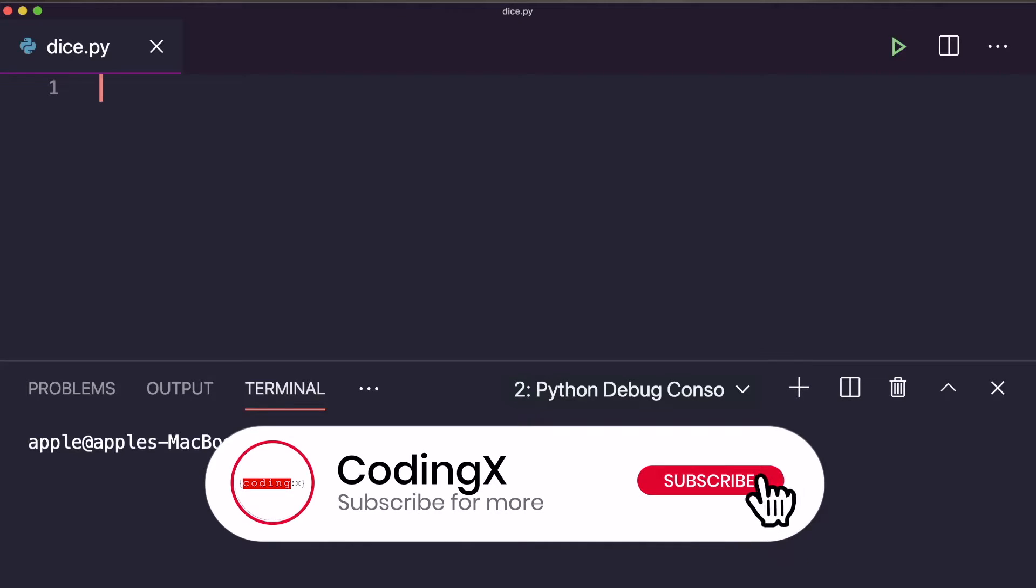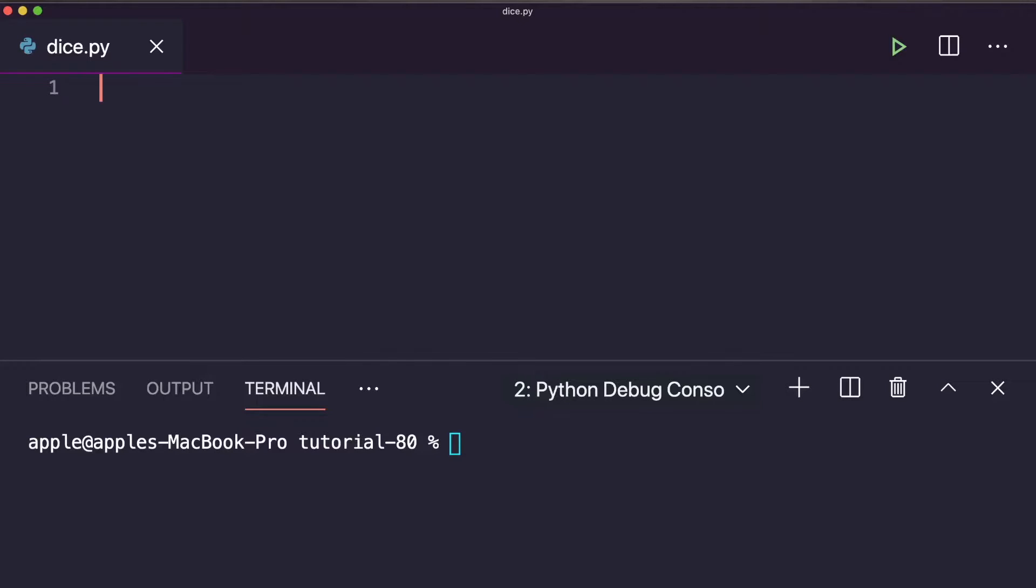I hope this beginner-level Python project will help build a strong foundation for fundamental programming concepts. Let's pause this video and try it yourself. To understand the game, you can listen again from the start. If you're not able to complete it, then resume and watch the complete video.